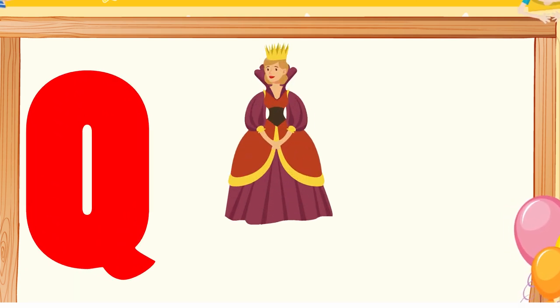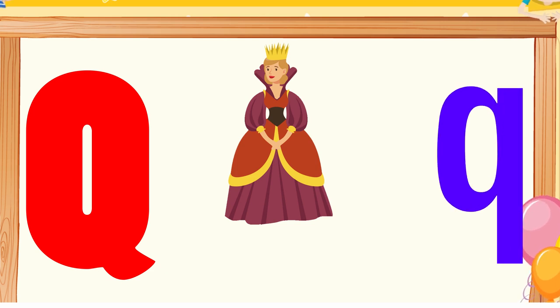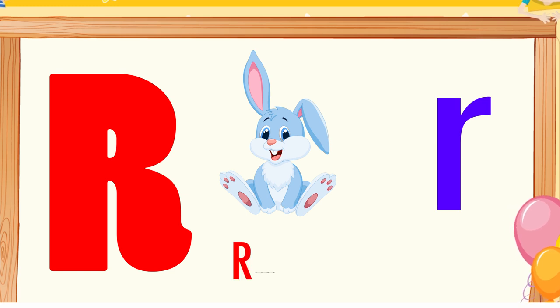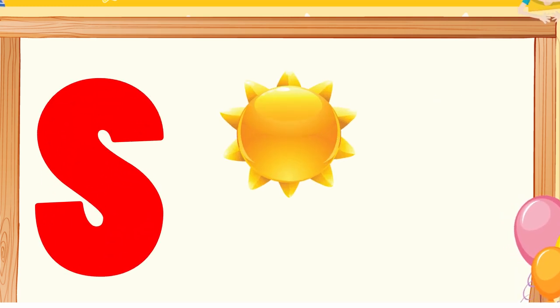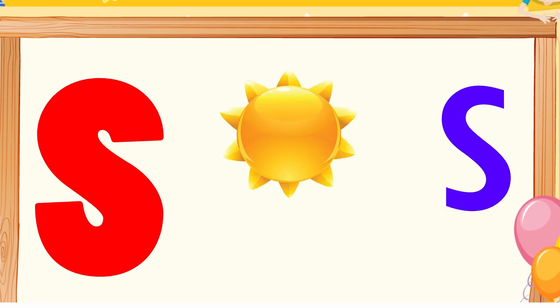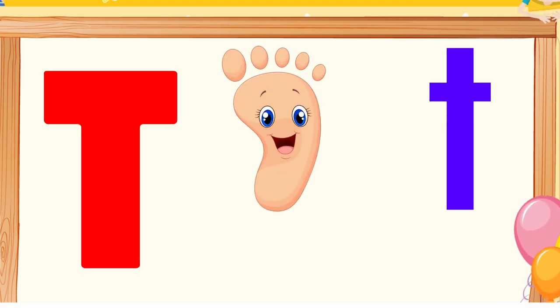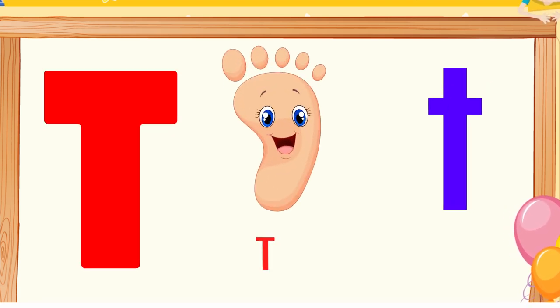Q is for queen, q-q-queen. R is for rabbit, r-r-rabbit. S is for sun, s-s-sun. T is for toad, t-t-toad.